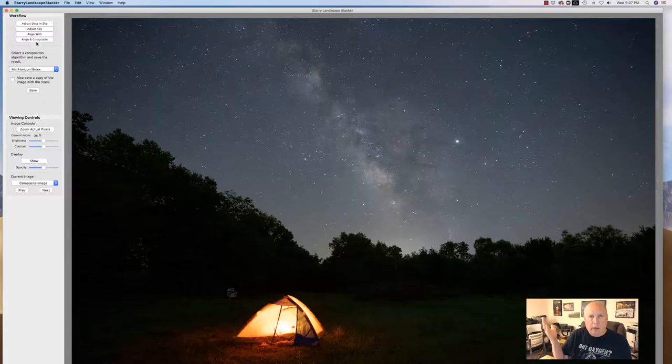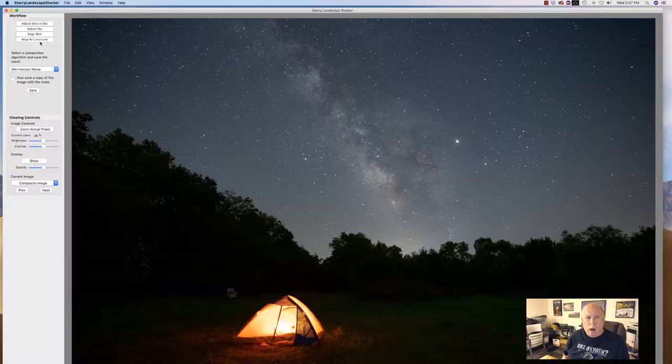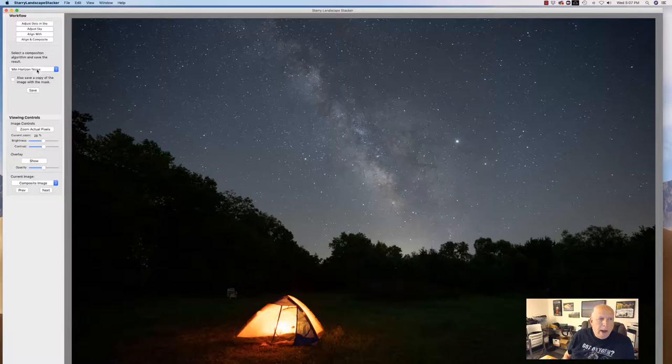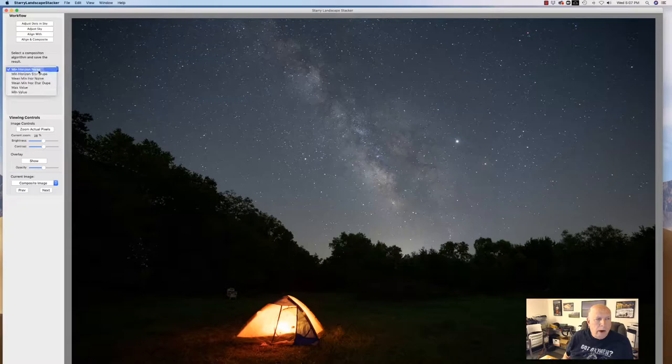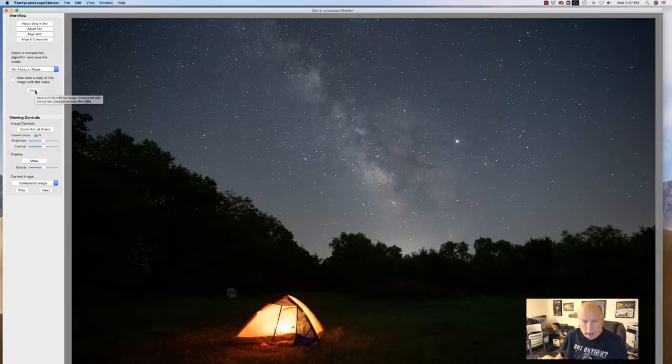Here it is. This is ISO 6400. And man I tell you what this is just incredible. I prefer to use the algorithm called minimum horizon noise. And now all I have to do is click save and we've got our image. So I'm going to click save and I'll show it to you when we're done.